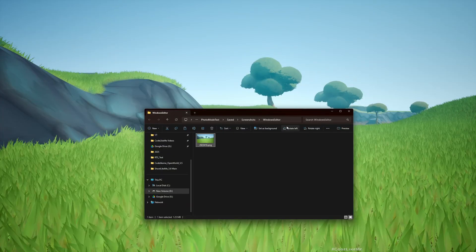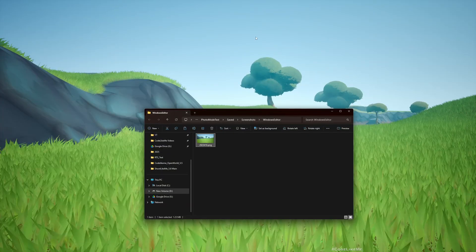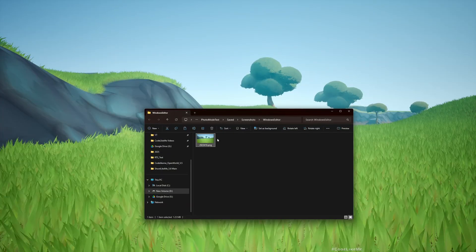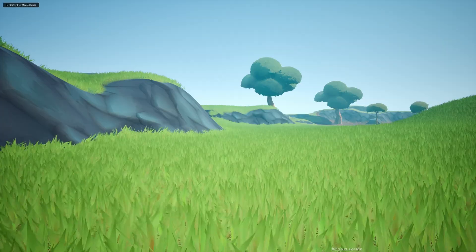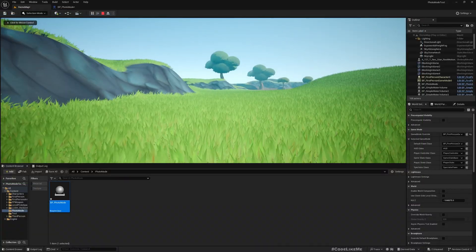As I said, a screenshot is saved into my folder in the saved folder, screenshots Windows editor folder. A screenshot is there.